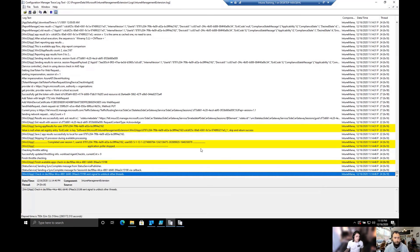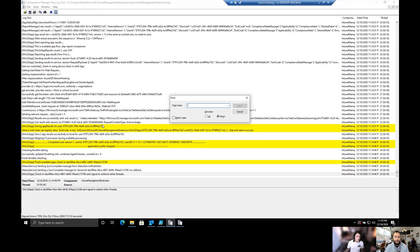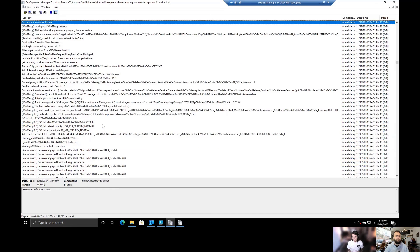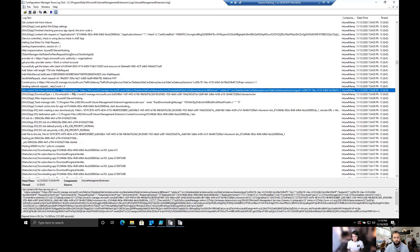So the first thing we're going to do is search for the line that starts with 'get content info from service'. It should be 'get content info from service' - with spaces. 'Info from service' is probably enough to search. There we go - just bring that up or copy it somewhere so we can look at it.